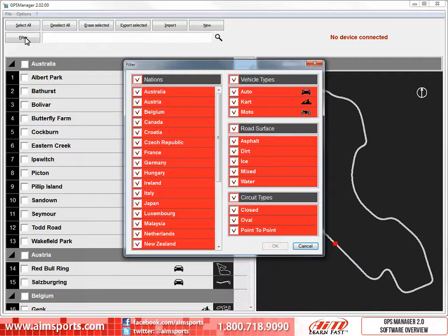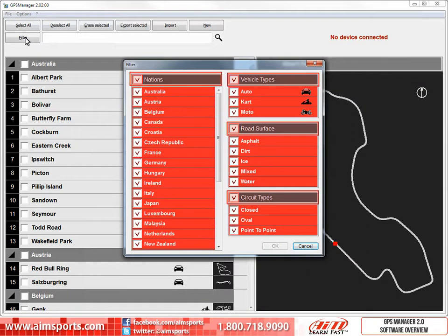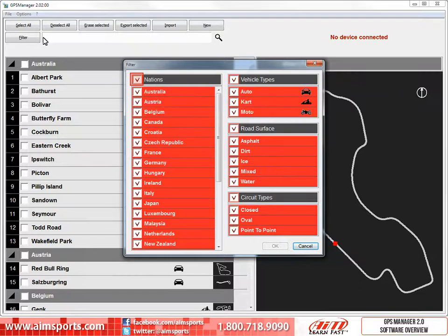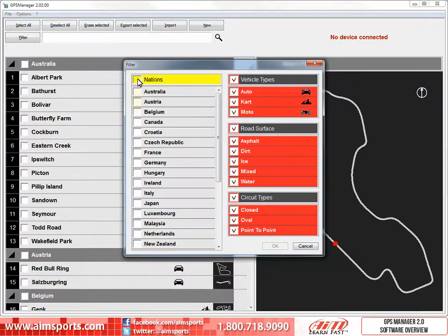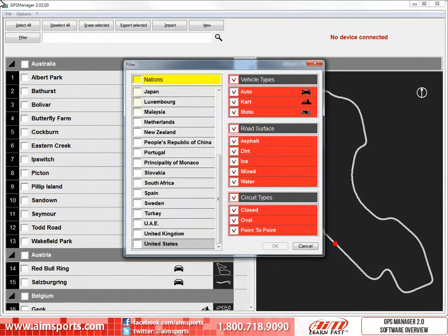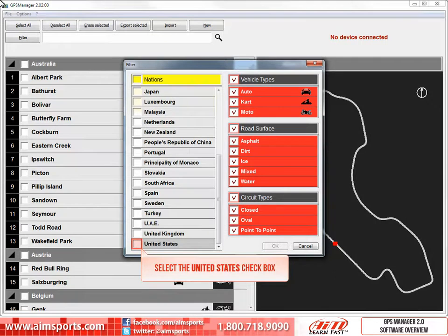You may or may not have all of these choices depending on what you have stored in your database. A shortcut to show all or none of the values is provided at the top of each filter. Let's uncheck all of the nations in the list by unselecting the Nations checkbox. Then, by using the elevator bar, scroll down to the alphabetically sorted list and select just the United States. Select the United States checkbox.